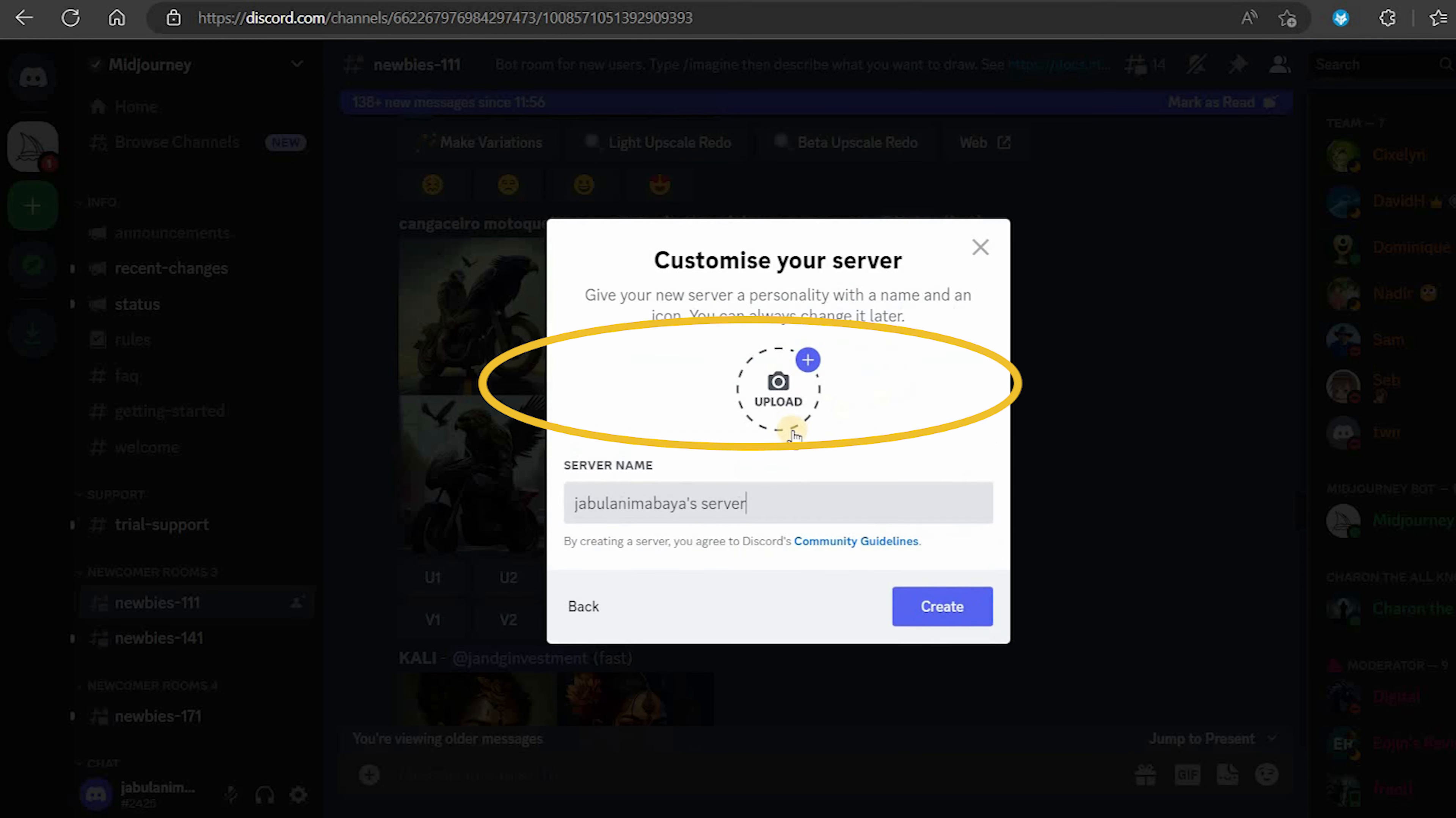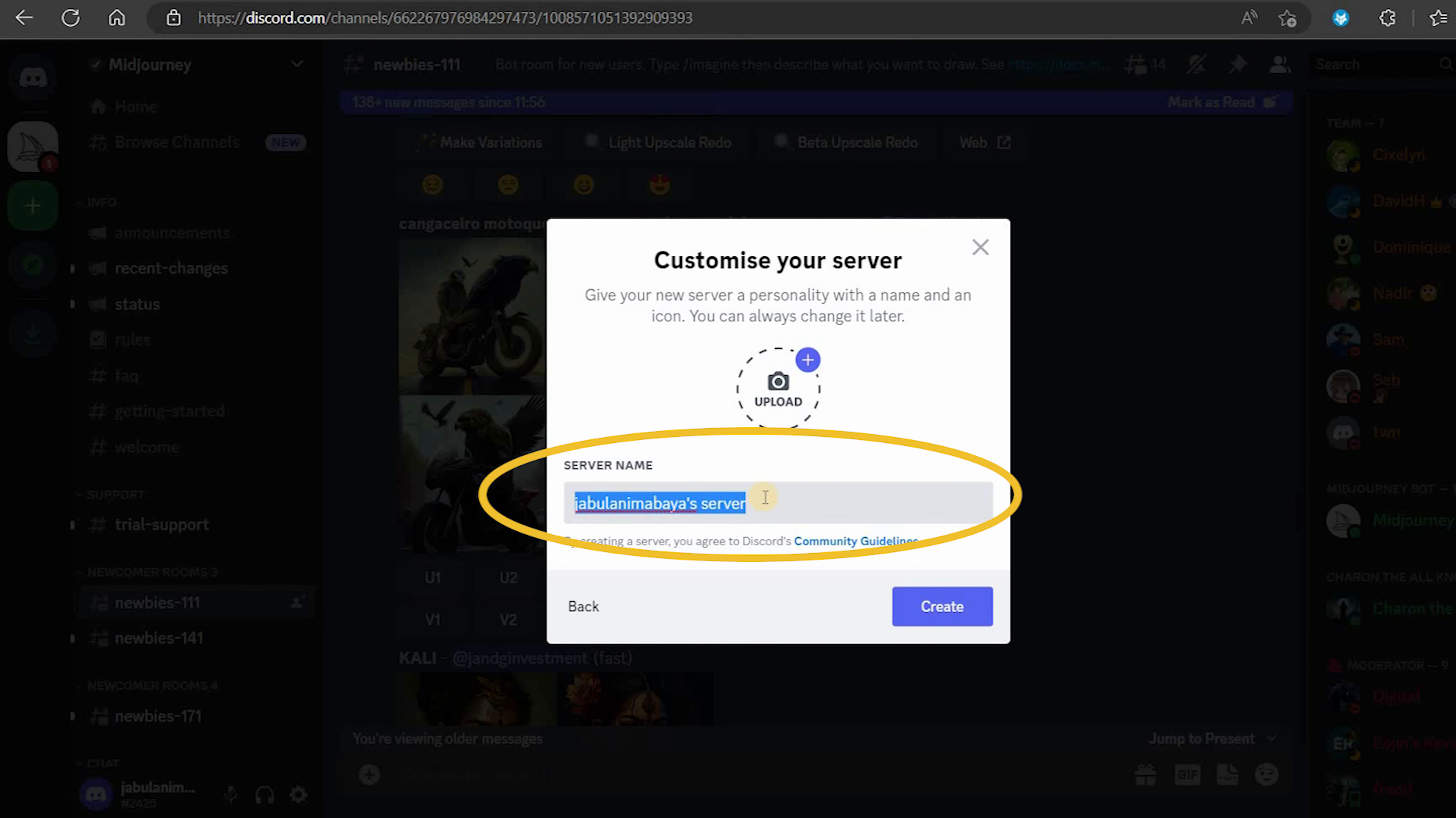A pop-up window will appear and click create my own, then click for me and my friends.